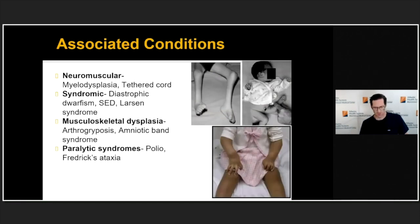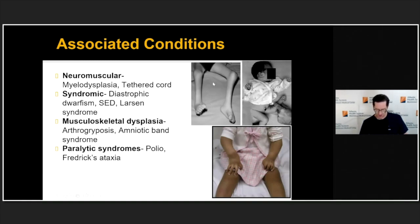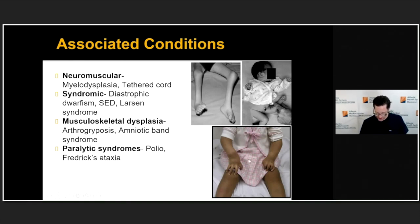What are the associated neuromuscular conditions we should always look for? These include arthrogryposis — shown here is a child with knee flexion contractures — as well as knee dislocation, Larsen syndrome with club foot, and Streeter syndrome or amniotic band syndrome, where you can see missing digits. We always want to think about these conditions when evaluating a child with club feet.